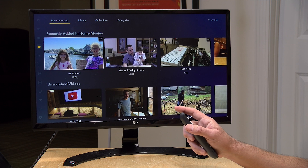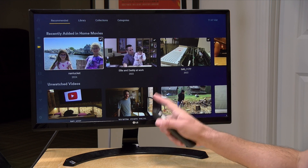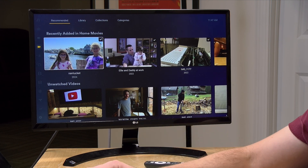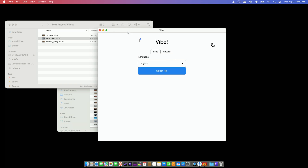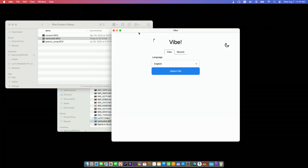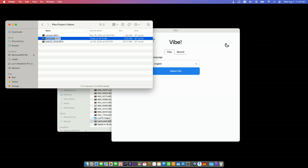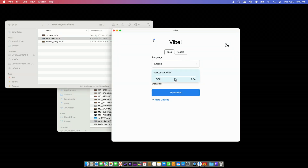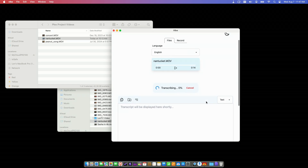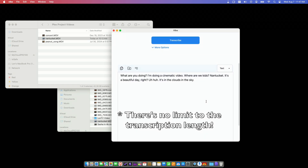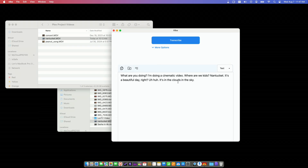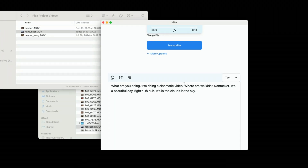What we're going to do is drop this file into Vibe to get a transcript from it. I'm using this on a Mac, but this will work the same on Windows and on Linux. I'm going to grab the file called Nantucket and just drag it into Vibe and hit Transcribe. What it will do, to the best of its ability using the Whisper engine, is pull out what it heard in the video. And as you can see, we got all of the dialogue transcribed very quickly.